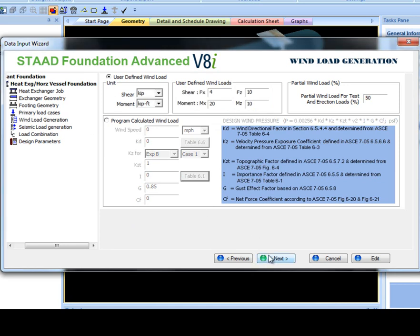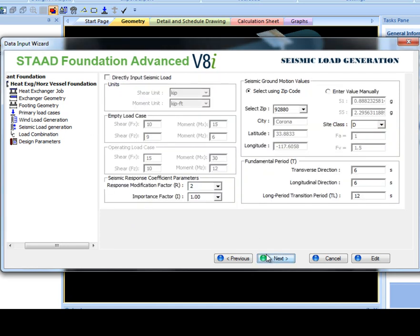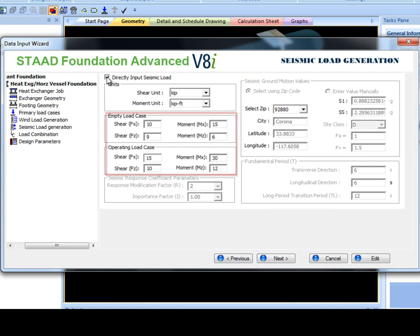STAAD Foundation Advanced requires the shear and moment in both X and Z directions for empty load case and operating load case for the heat exchanger foundation design. These values are inputted or calculated in the seismic load generation section. If they are known,